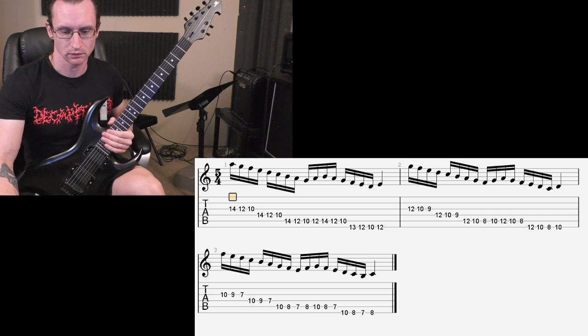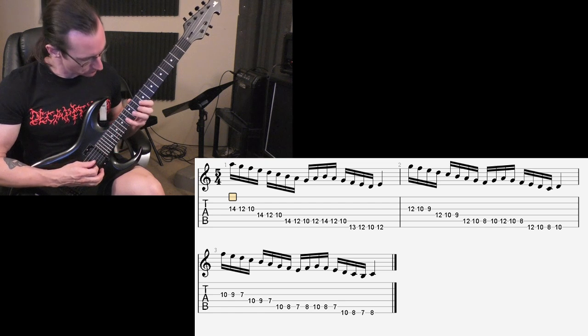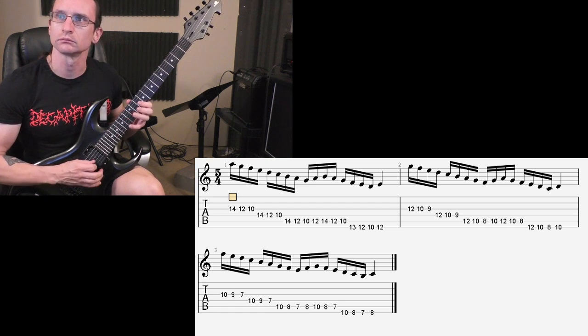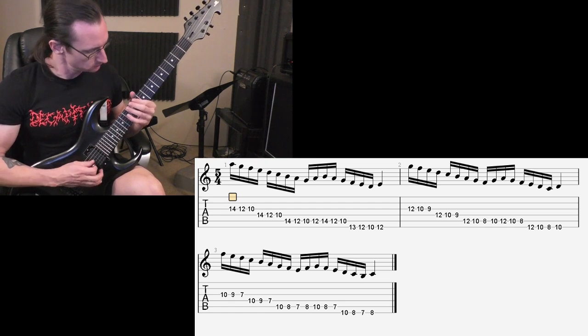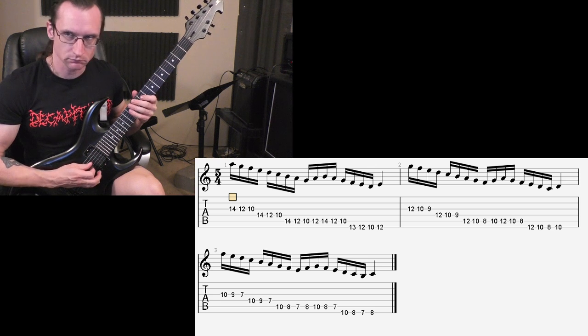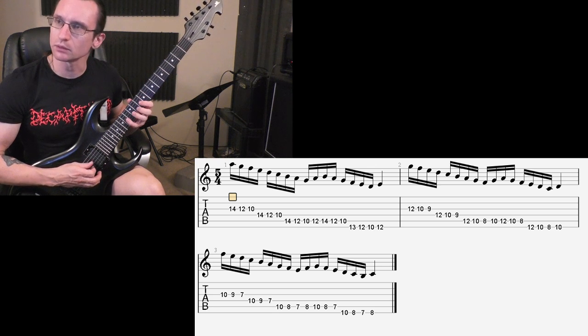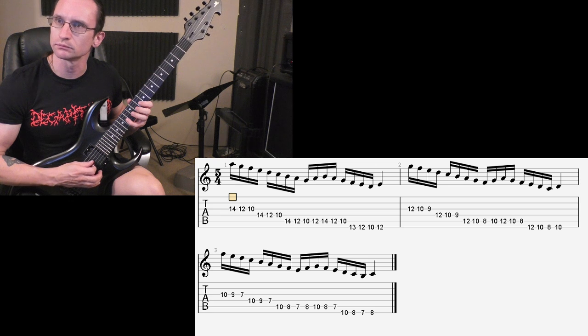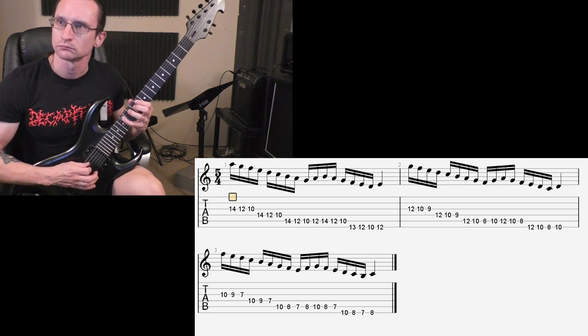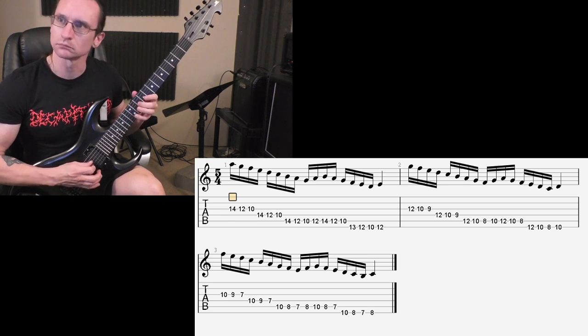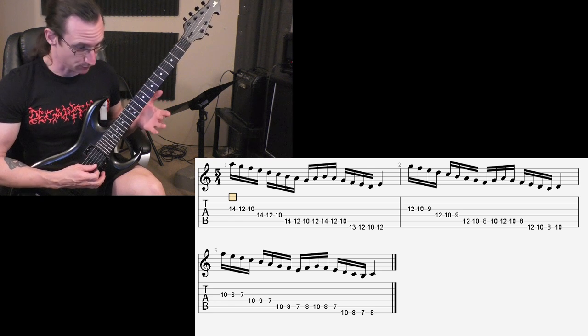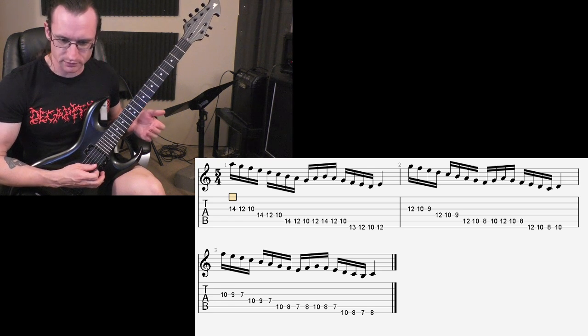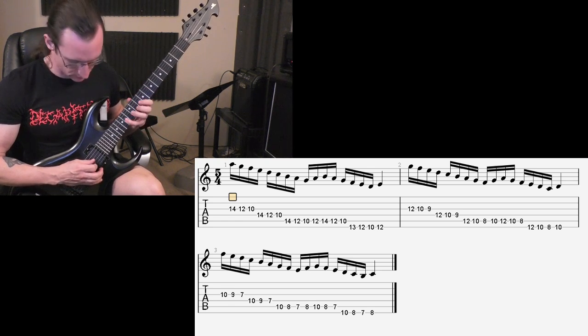80. 1, 2, 3, 4. Sorry, I had a brain fart there. 1, 2, 3, 4. Man, two in a row. Goodness, sorry. 1, 2, 3, 4.